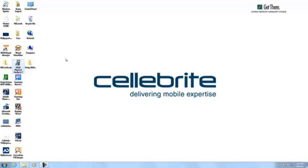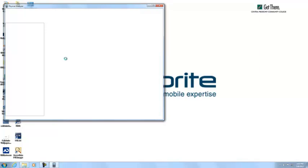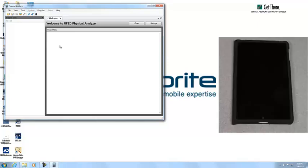I'm going to open up the UFED Physical Analyzer and go to iOS Device Physical Extraction.